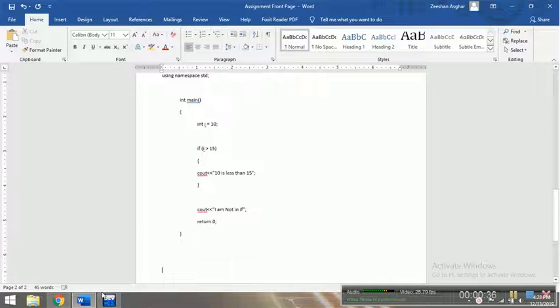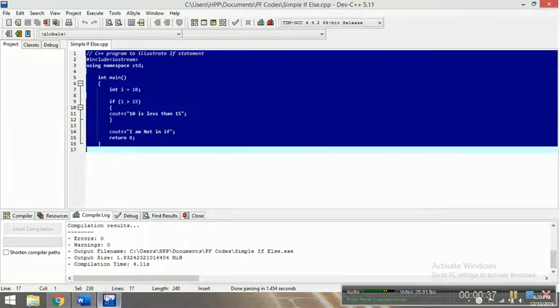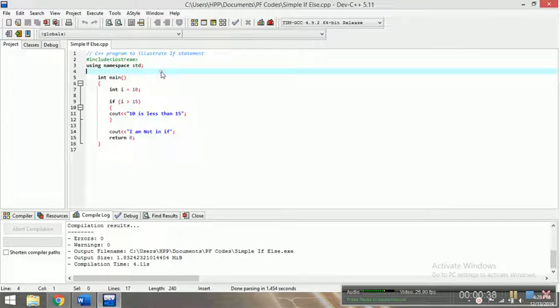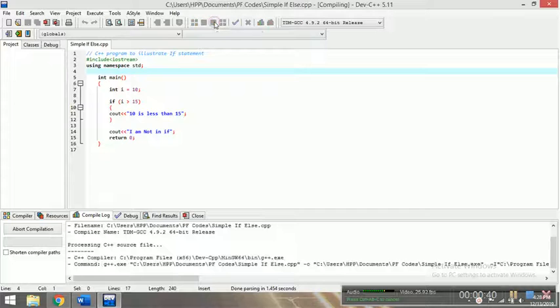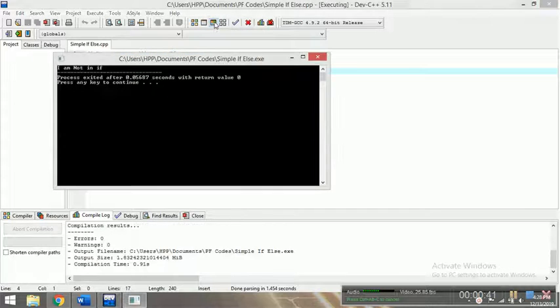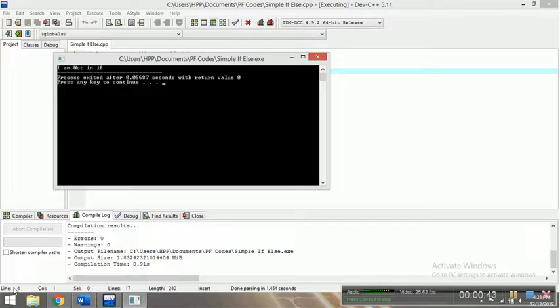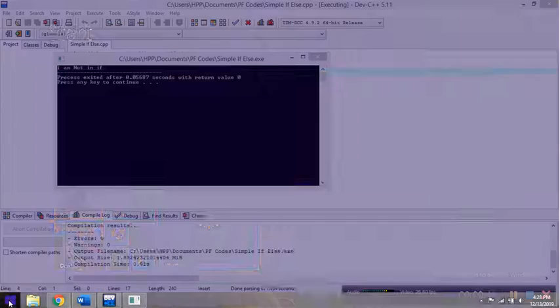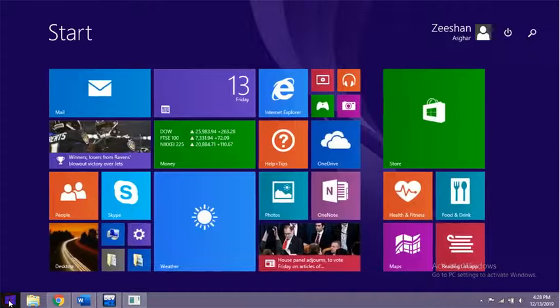Now we have to take the screenshot. First of all, we have to run here. This is my output. I will click on my Windows, whatever Windows can be installed.